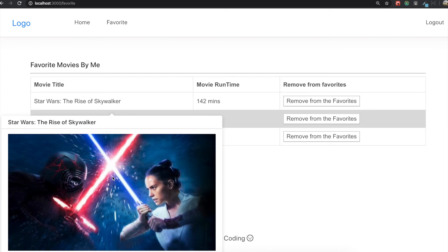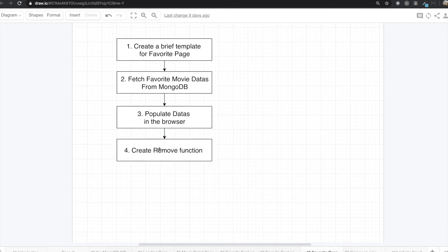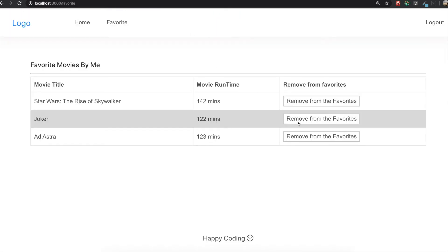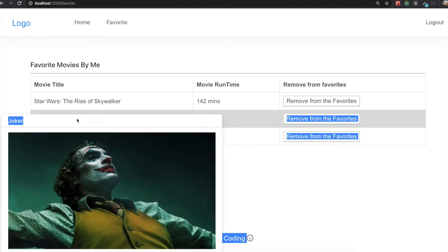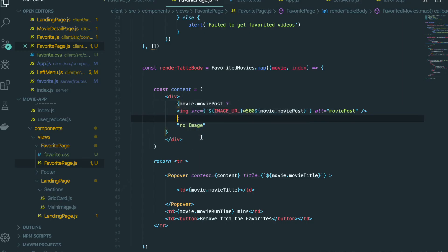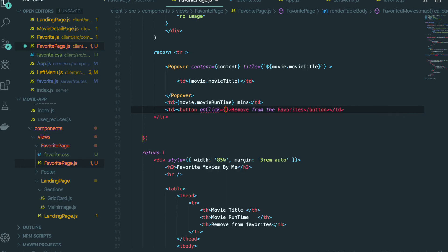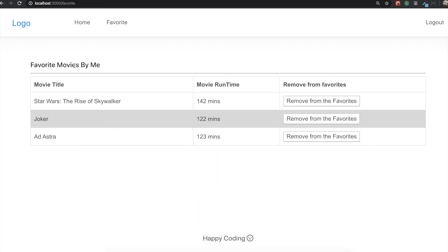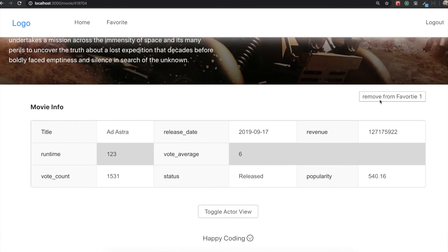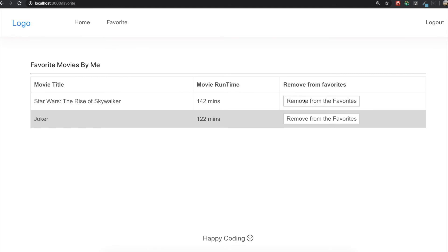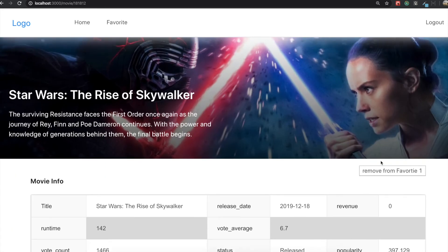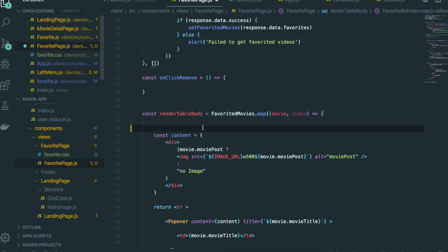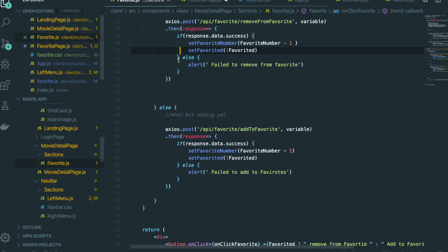Save that and go back to the application — now we can see the Popover with the movie poster image. The last thing we need to do is create the remove function. When we click the Remove button, that favorite movie should be removed from the list. Back in the editor, we add an onClick handler named 'onClickRemove'. This action is the same as clicking the favorite button to remove it, so we can reuse the same API.